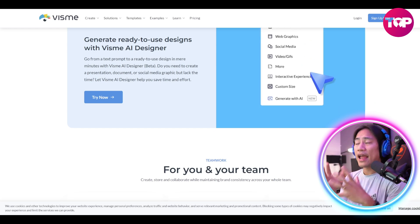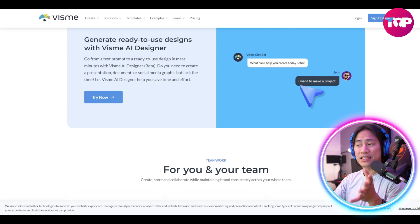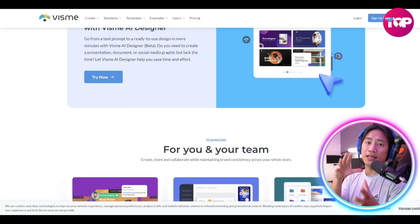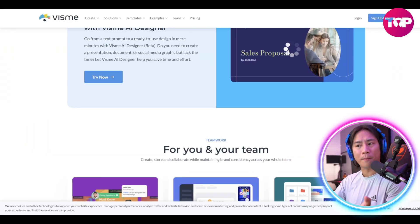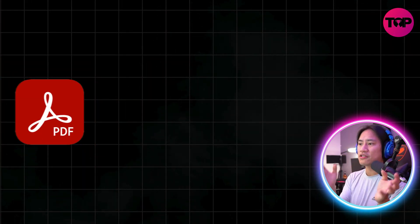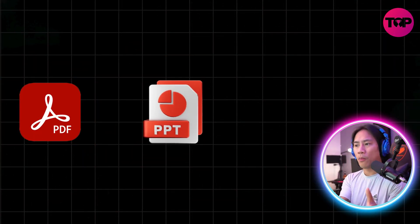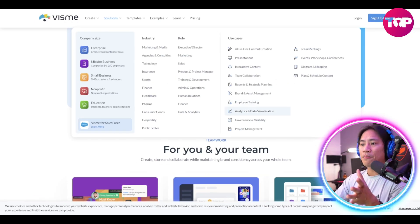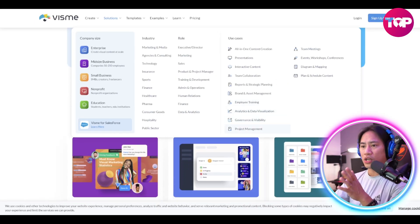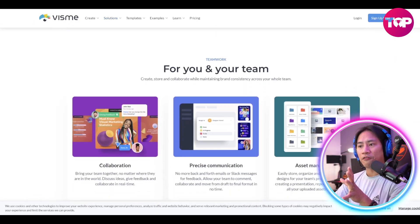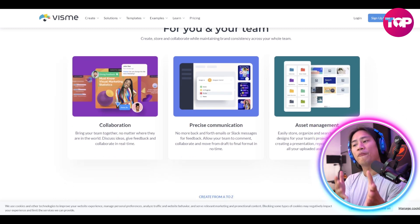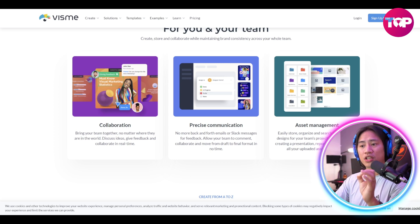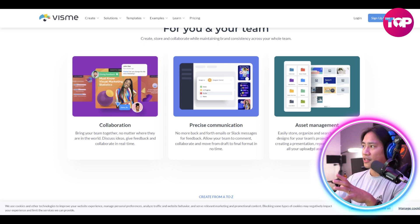Sharing and exporting content is seamless with Visme's one-click publishing option, supporting multiple formats such as PDFs, PPT for PowerPoint, and videos. A free sign-up option allows users to explore the platform's features without upfront cost, making it accessible for individuals and businesses alike.